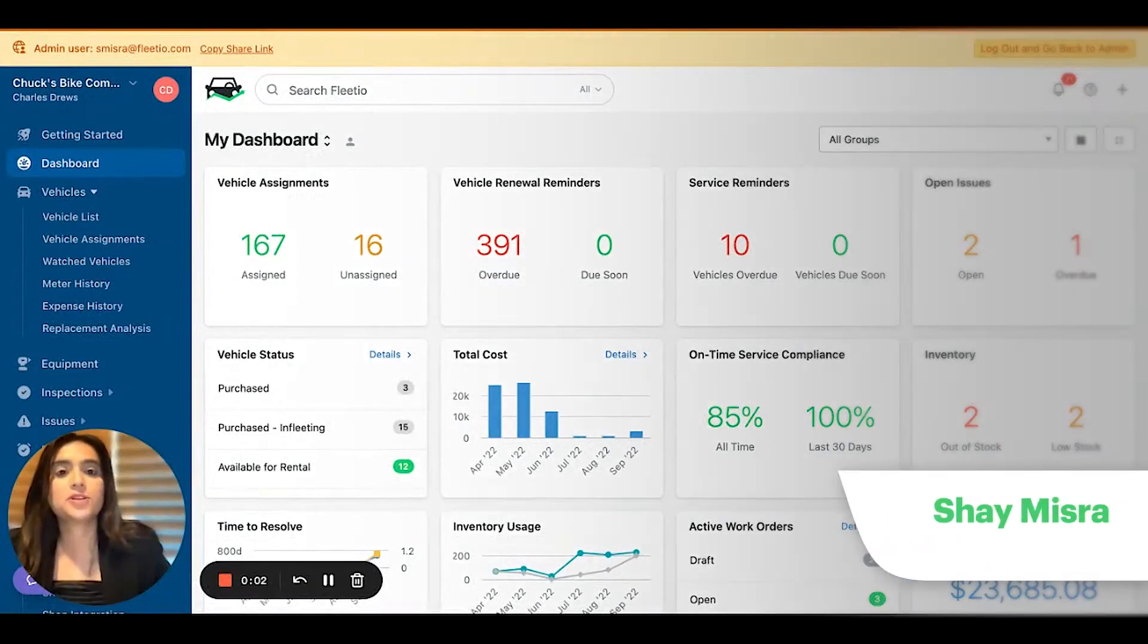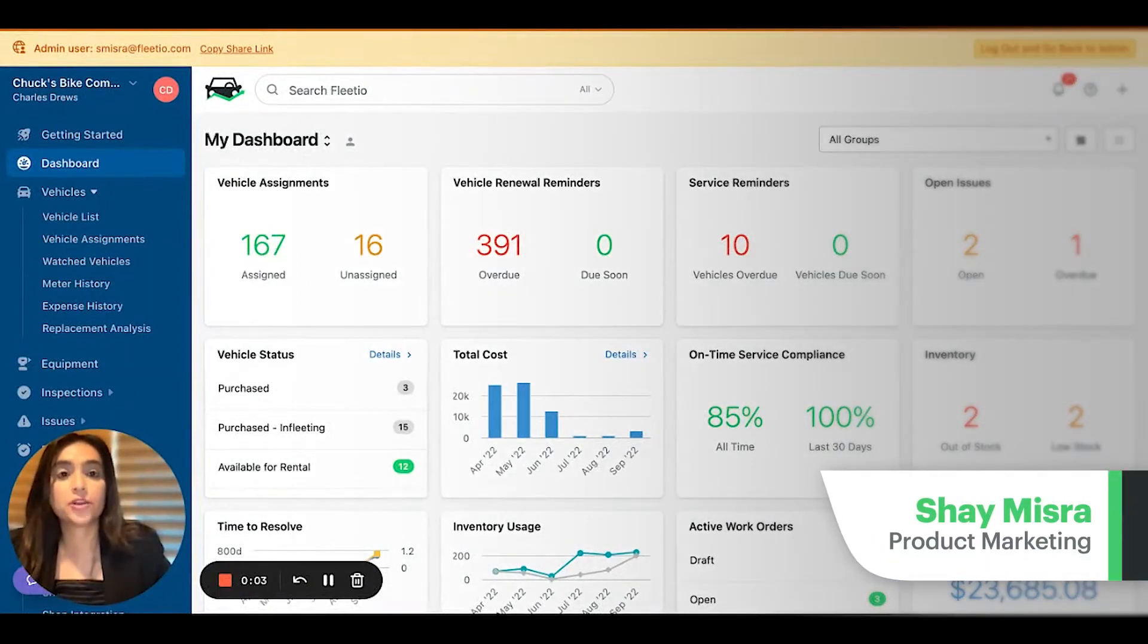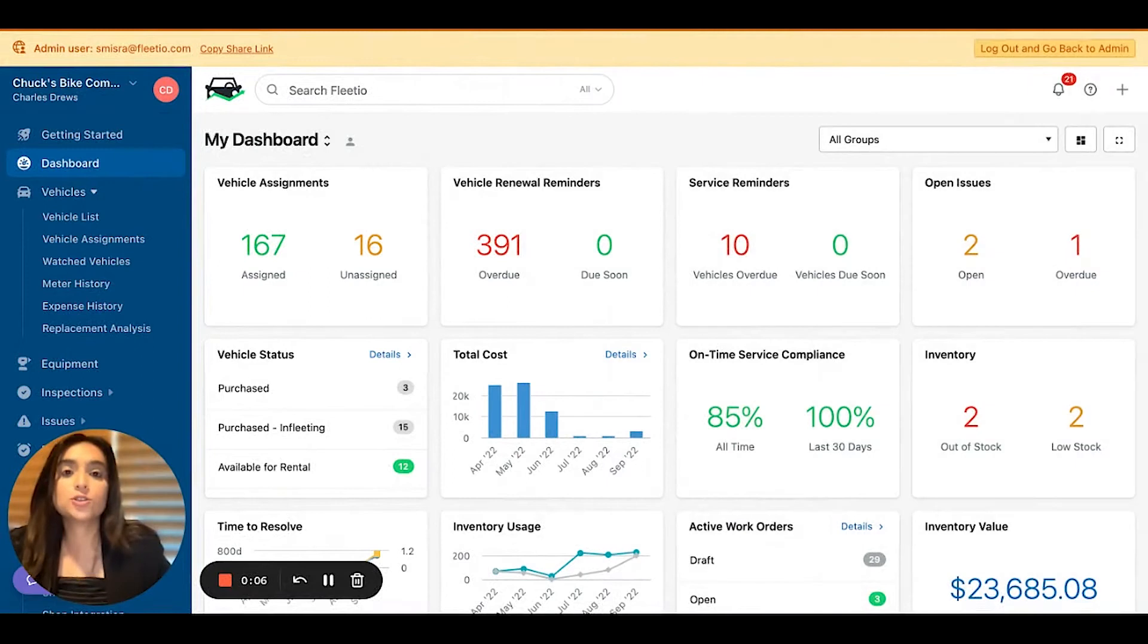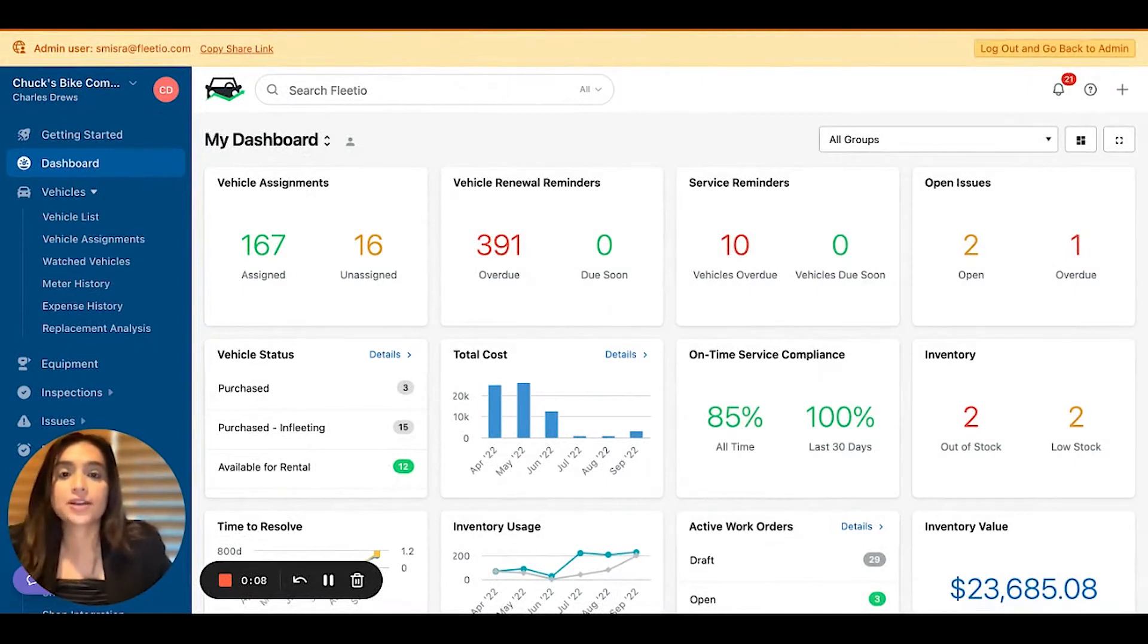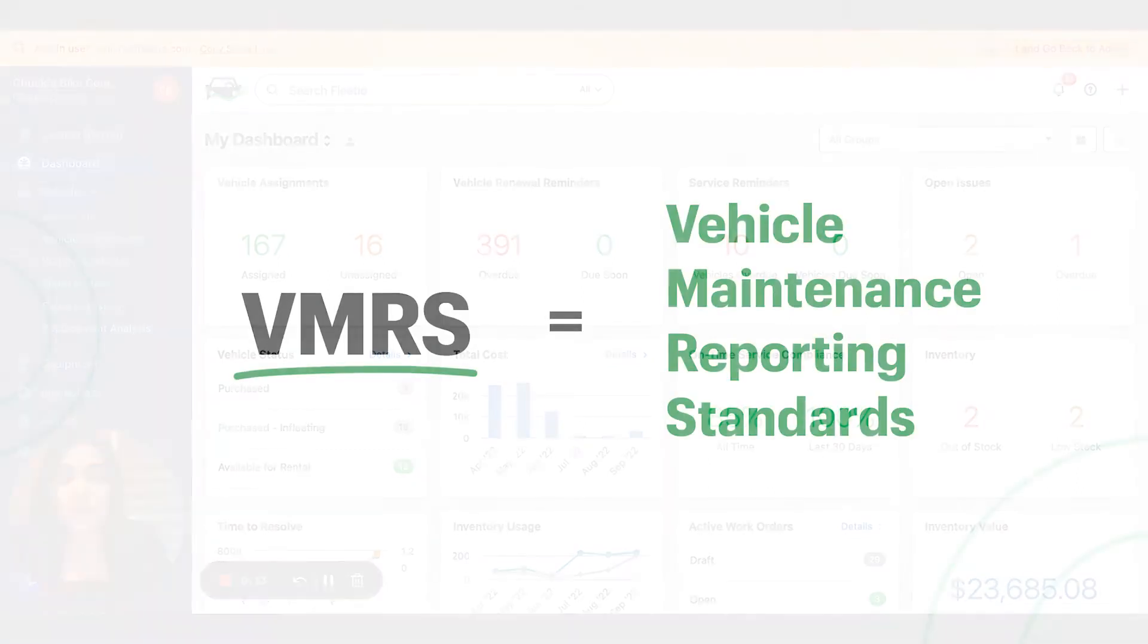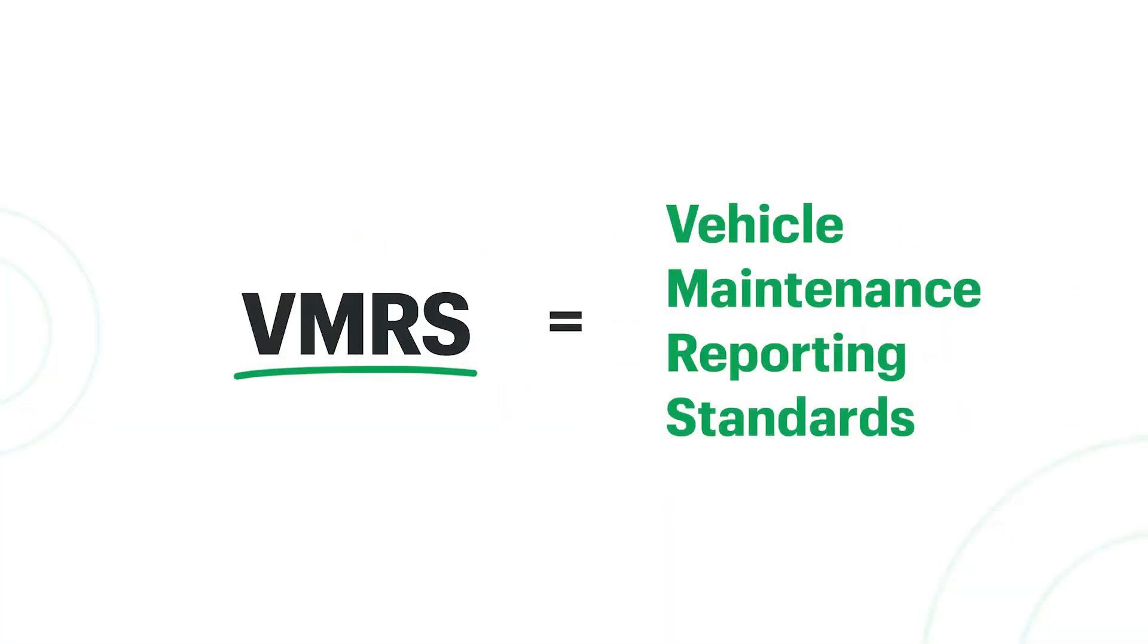Hi, everyone. My name is Shea, and I'm on the product marketing team here at Pleadio. I'm excited to show you some of our maintenance categorization features powered by VMRS. For folks who are unfamiliar, VMRS stands for Vehicle Maintenance Reporting Standards,